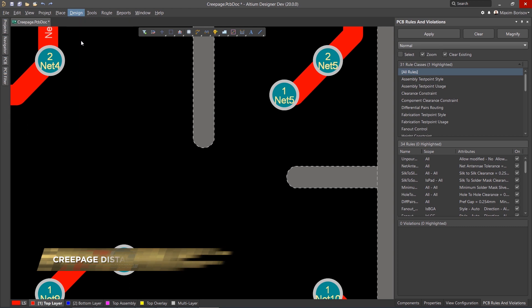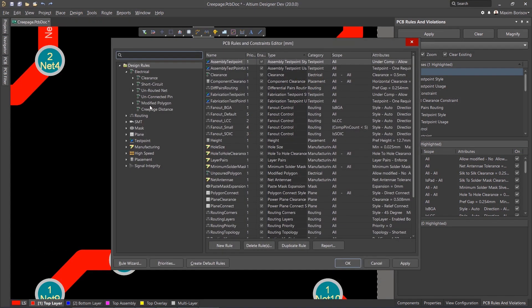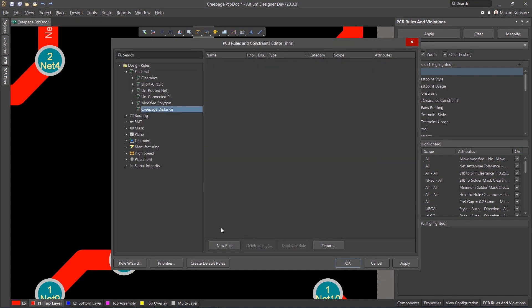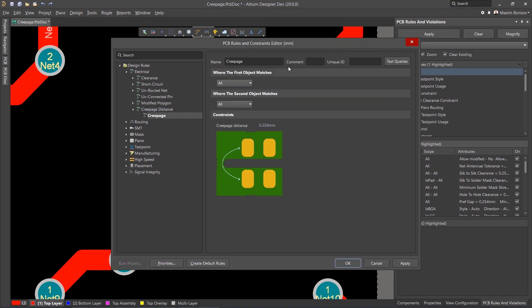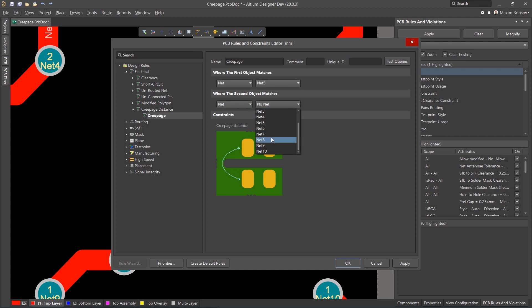Located within the clearance section of the design rule editor, the Creepage Rule is easy to set up. Define your two objects, set your required distance, and you're ready to go.